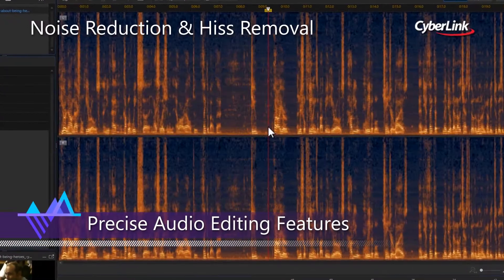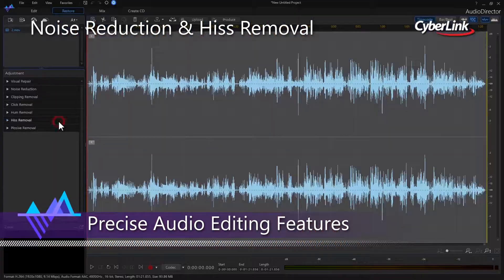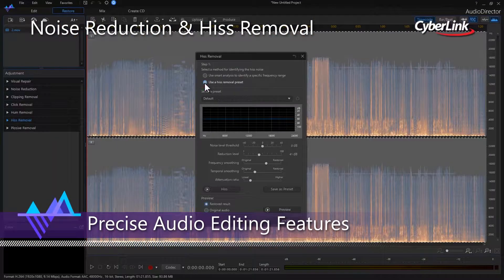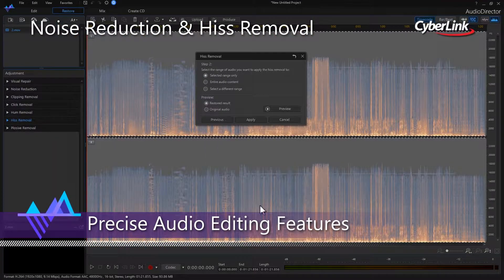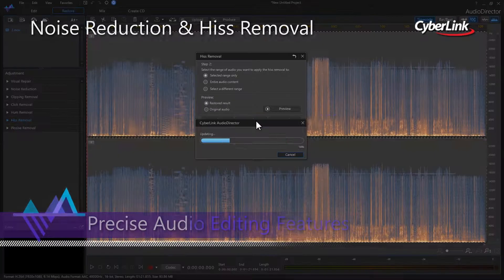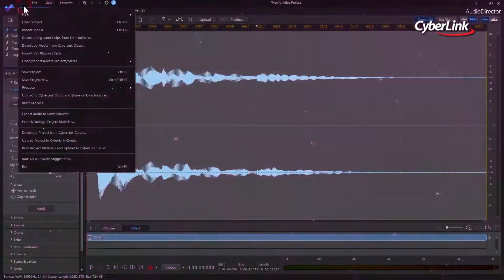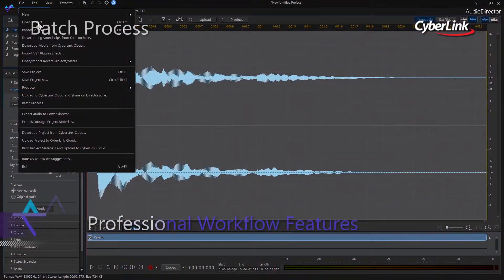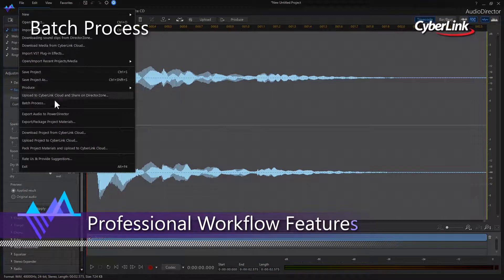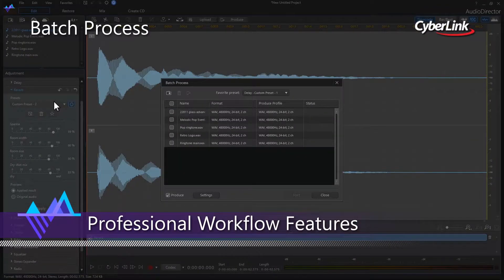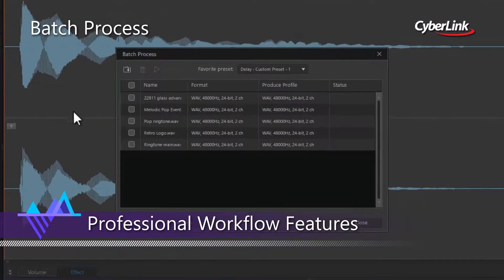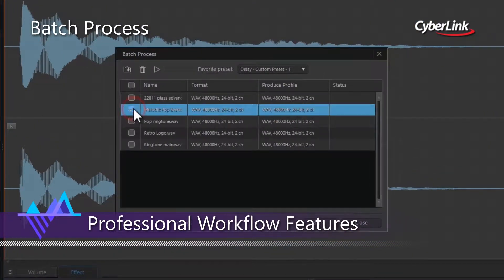You can send your finished work back to PowerDirector to apply some final touches before producing your masterpiece. Audio Director helps to streamline your audio editing workflow with the introduction of professional editing features.